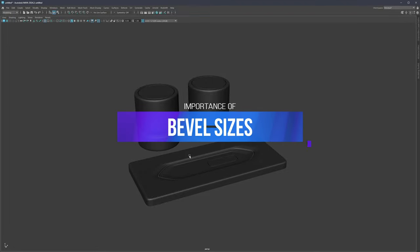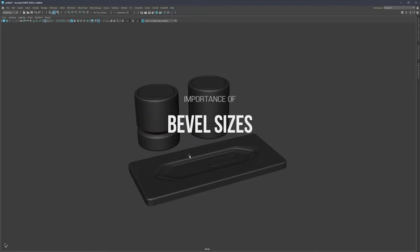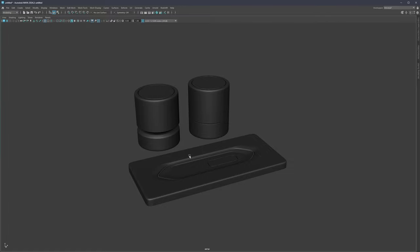Usually when we use bevels we use them to either sharpen the corner or soften the corner. But this time I would like to talk about a different side of it where we can use bevels to create different dynamics within the design and also indicate function.